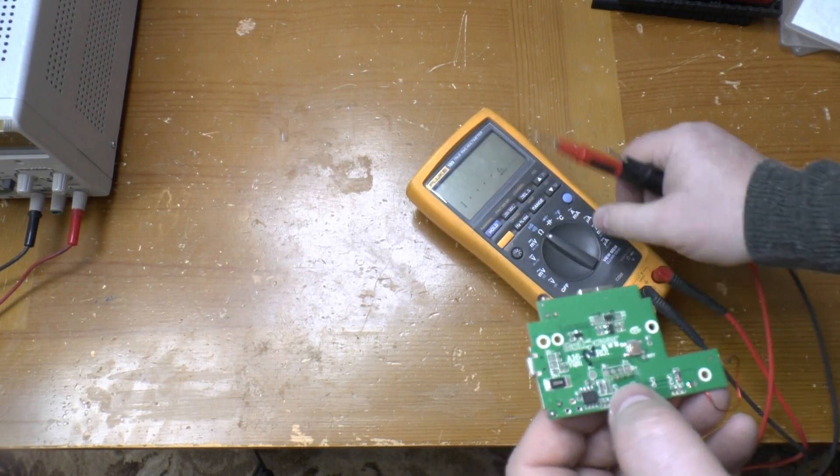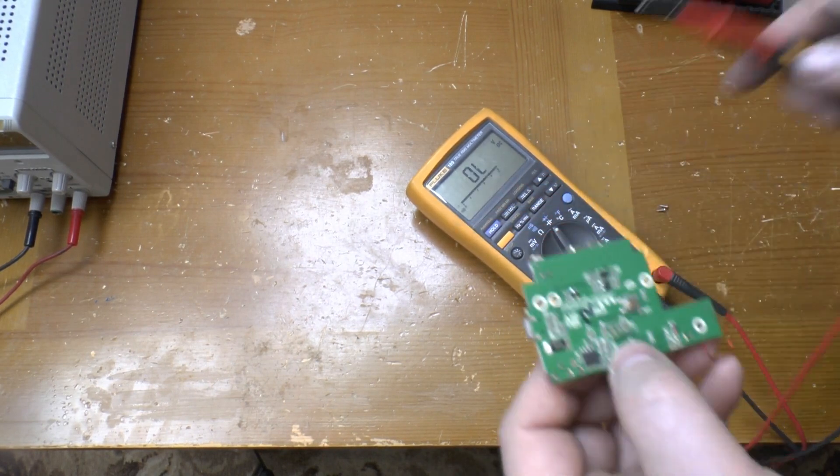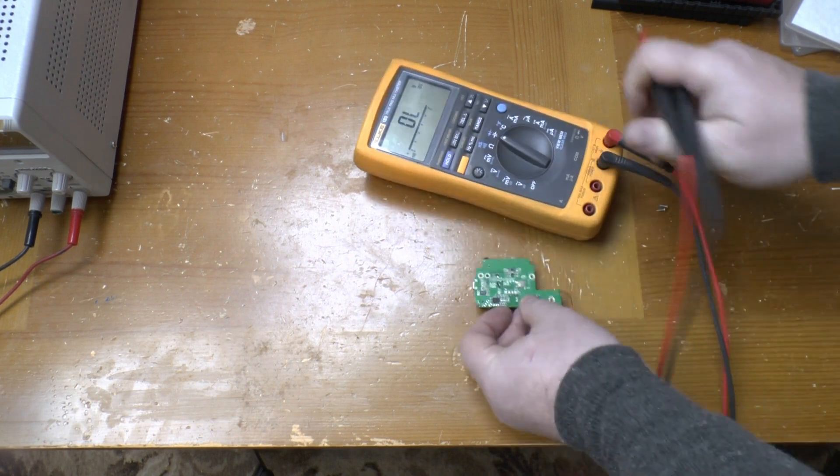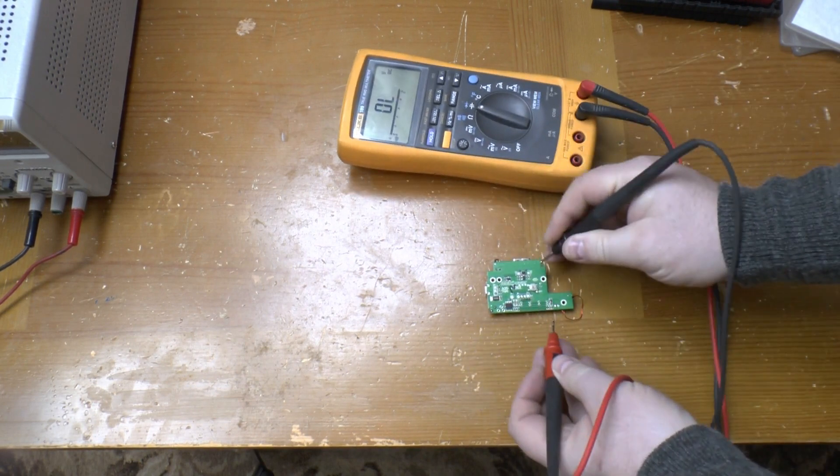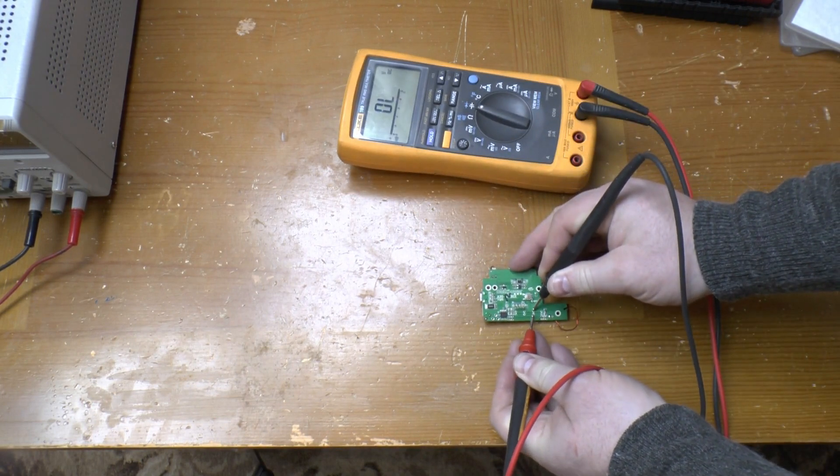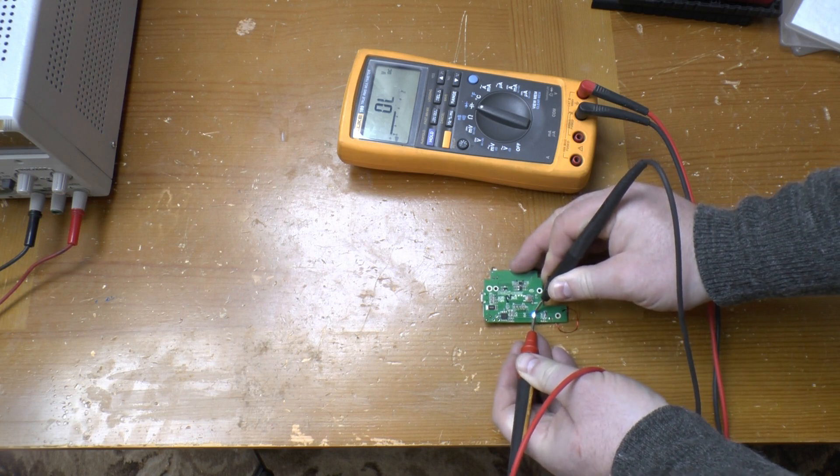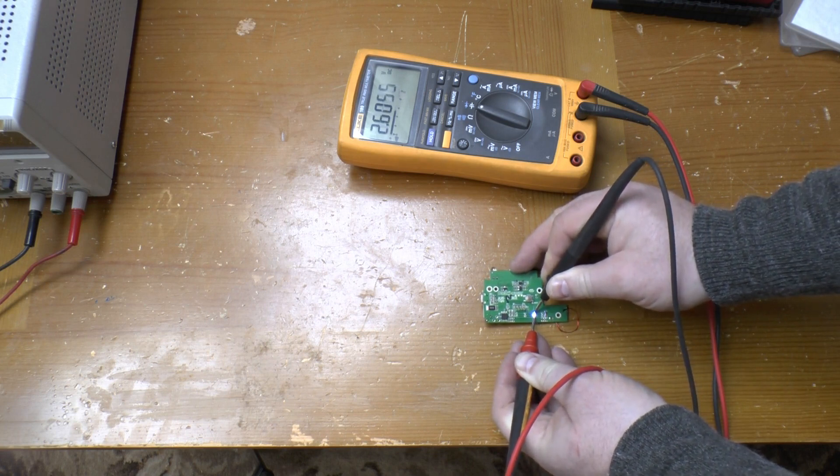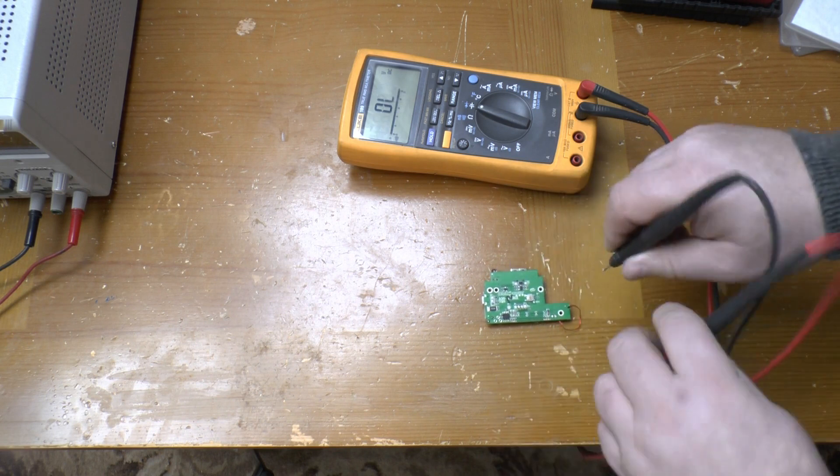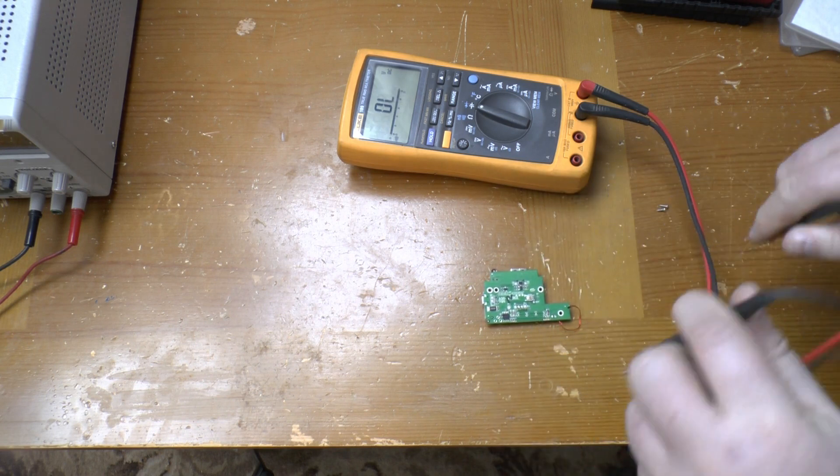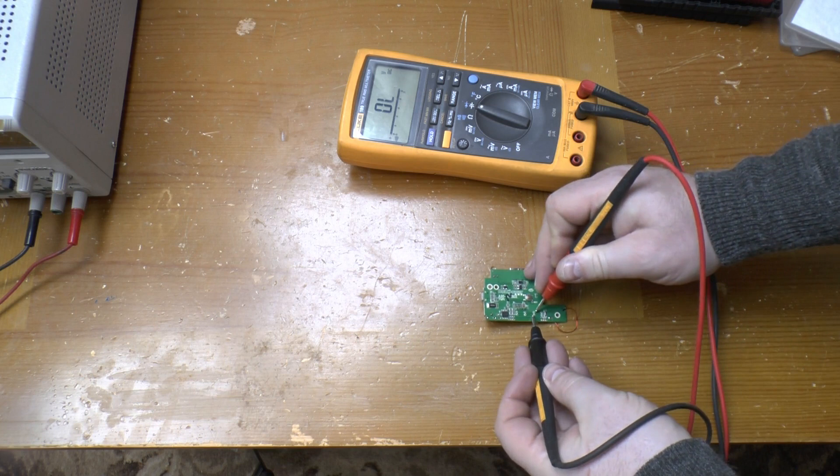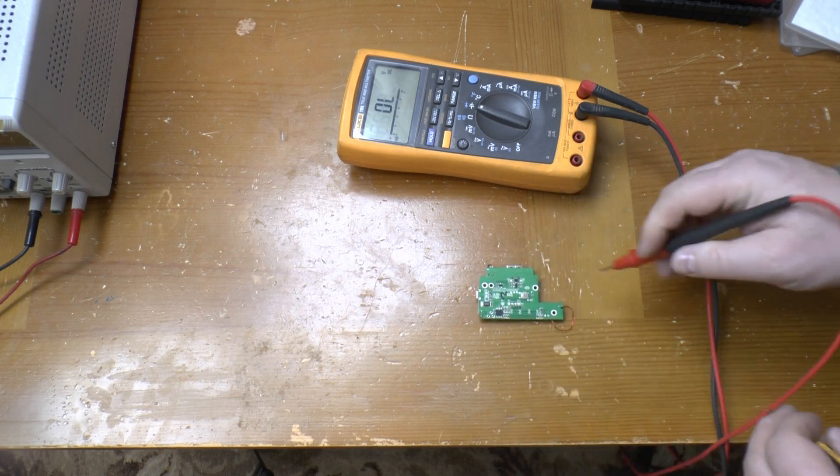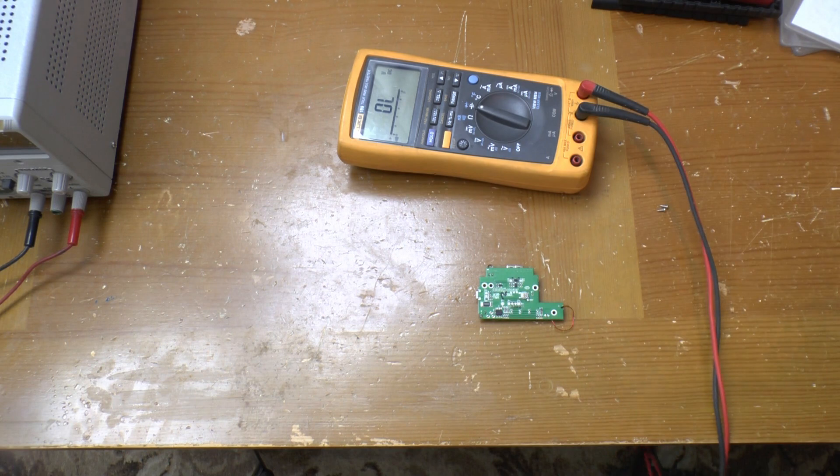If I put my meter in diode test mode you will see that if I put my meter across one LED it turns blue. Put the probes the other way around and the other LED turns blue. So they're using two wires to drive the two LEDs.